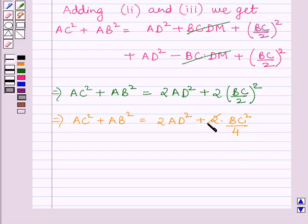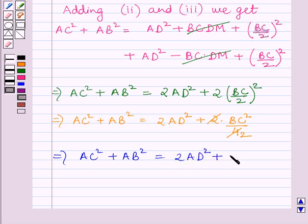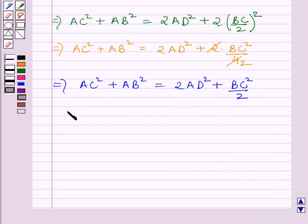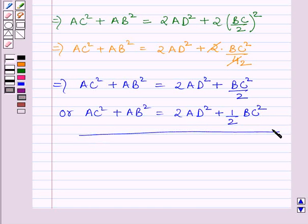Here we cancel the common factor of 2 from numerator and denominator, and finally we get AC² + AB² = 2AD² + BC²/2, or equivalently AC² + AB² = 2AD² + ½·BC². This is the third part of the question.